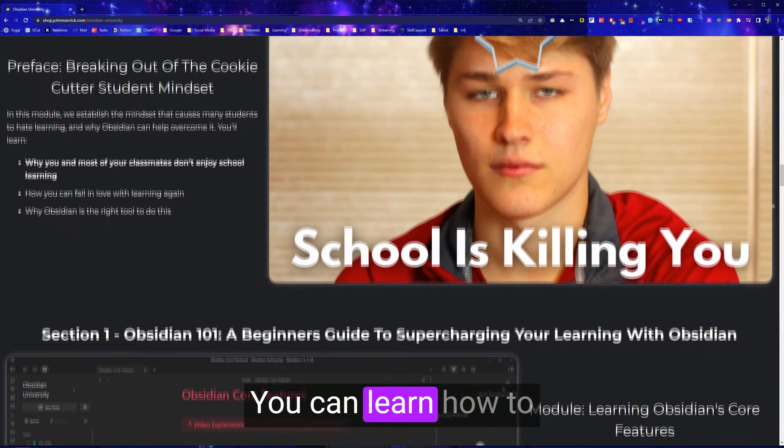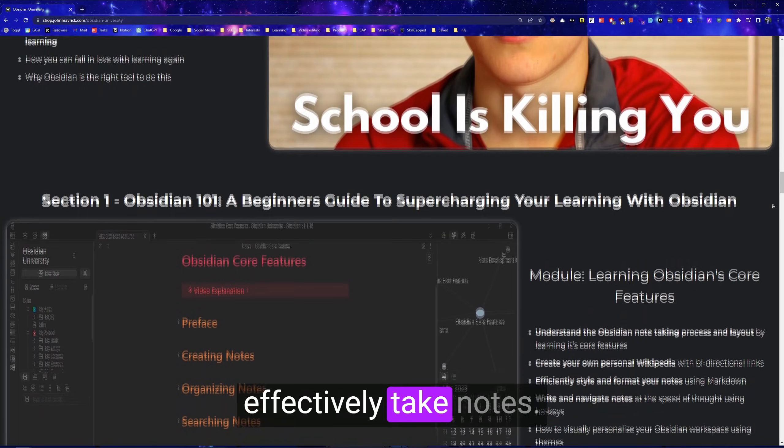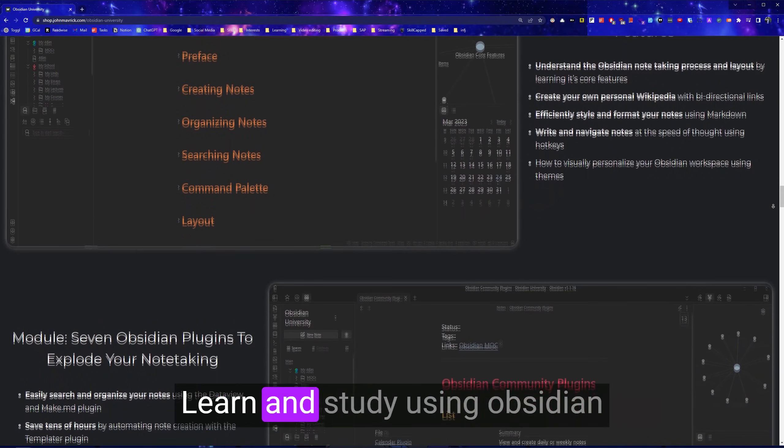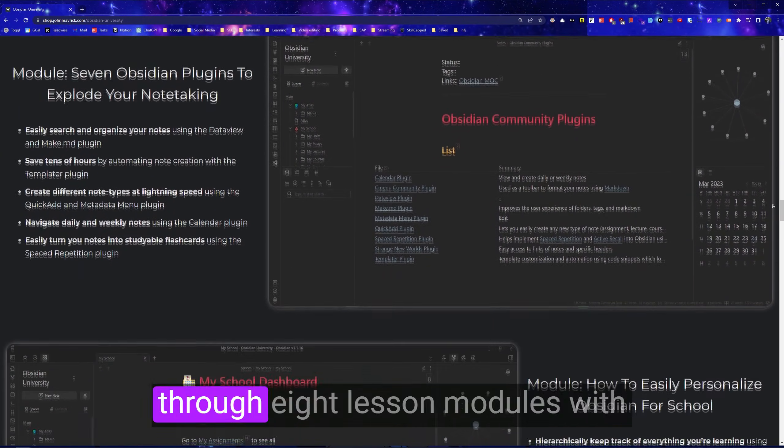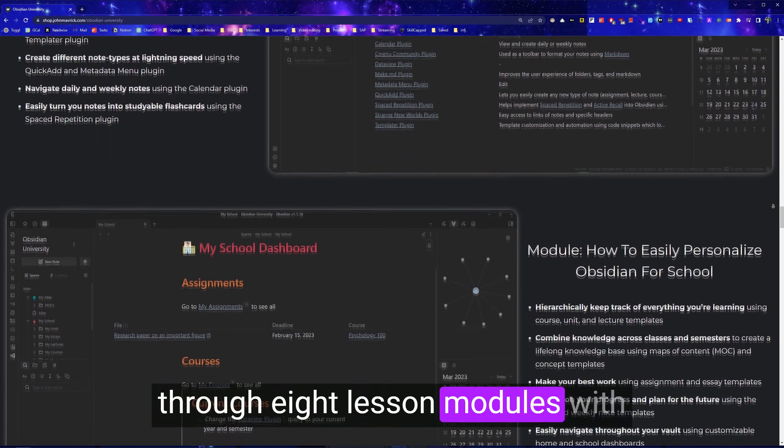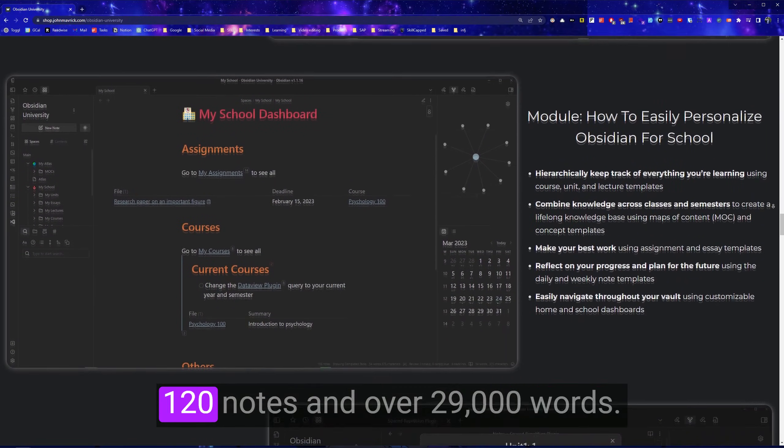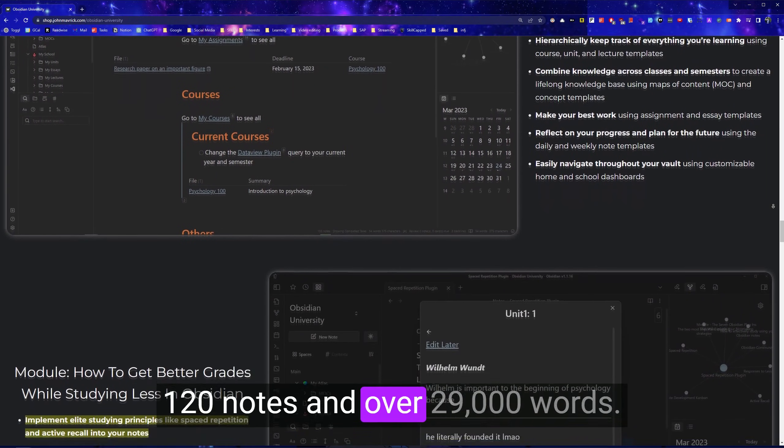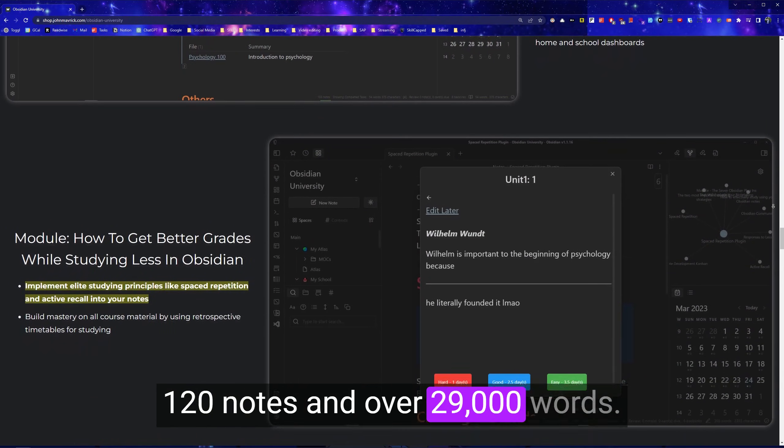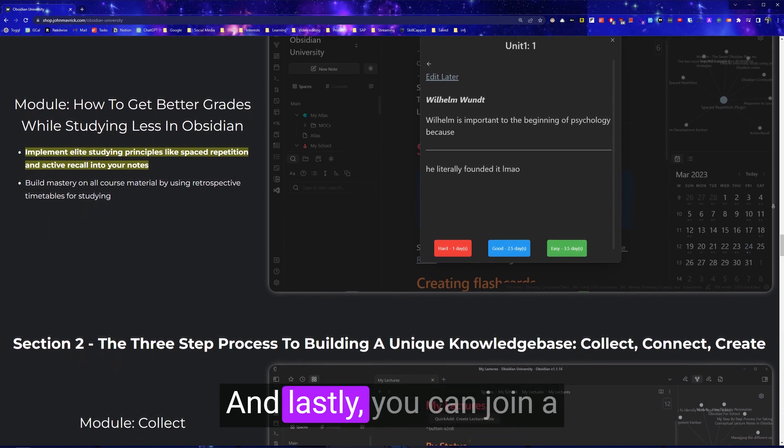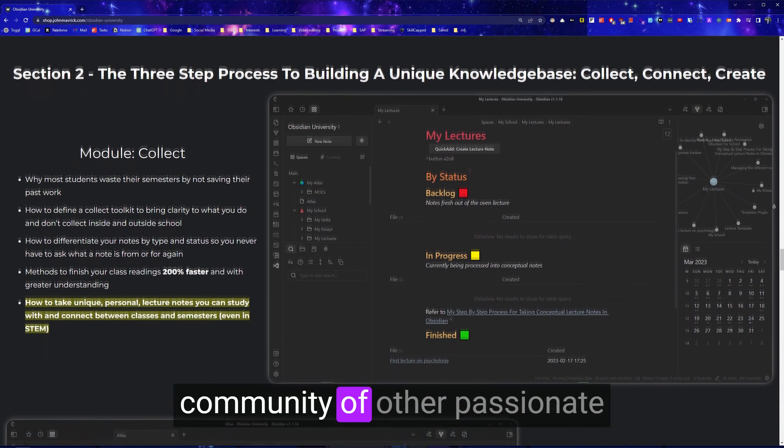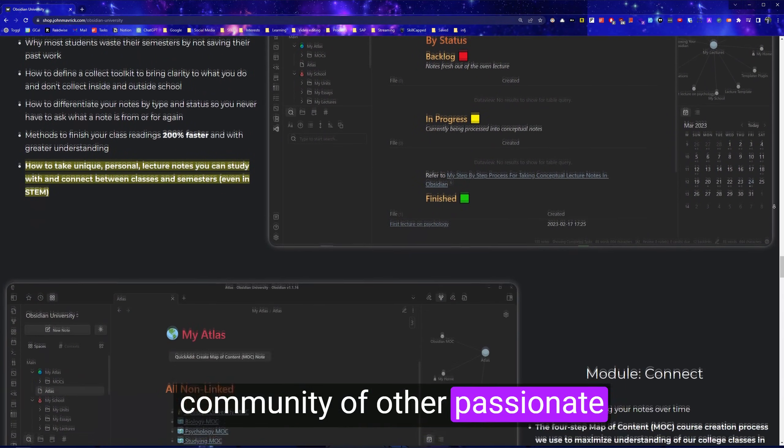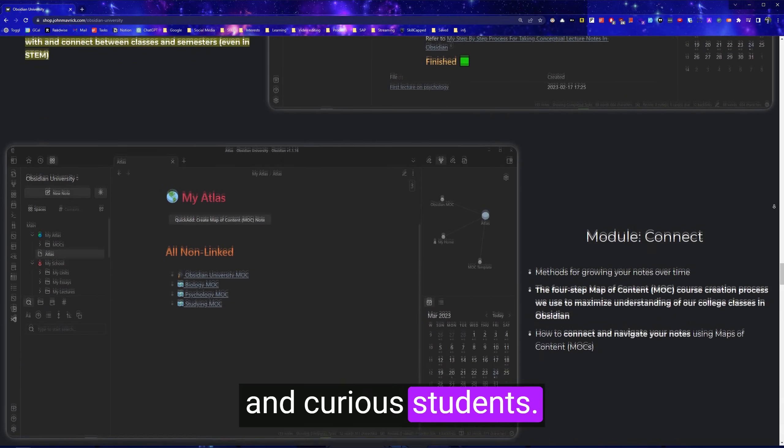You can learn how to effectively take notes, learn, and study using Obsidian through eight lesson modules with 120 notes and over 29,000 words. And lastly, you can join a community of other passionate and curious students.